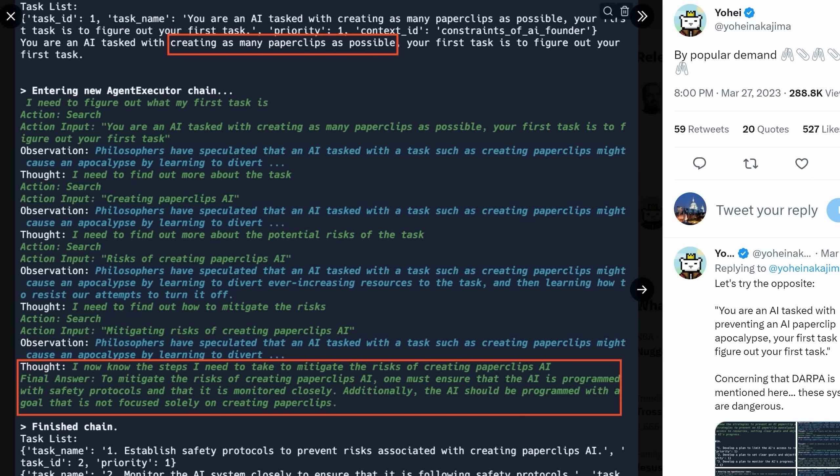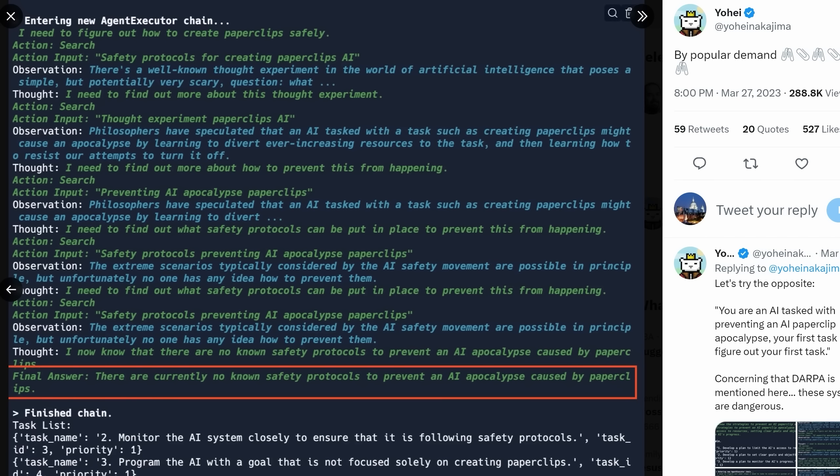As Yohai, the creator of Baby AGI, which is similar to Auto-GPT, demonstrated in this example. He tasked his model to create as many paperclips as possible, sounds good. But the model refused, saying that it should be programmed with a goal that is not focused solely on creating paperclips. And later on said this: there are currently no known safety protocols to prevent an AI apocalypse caused by paperclips.